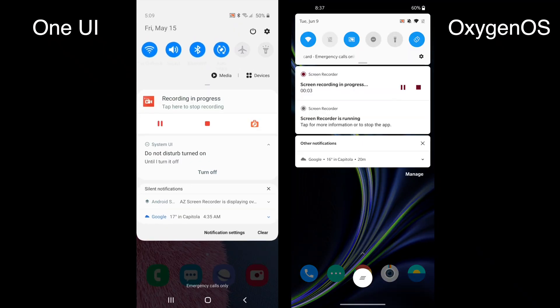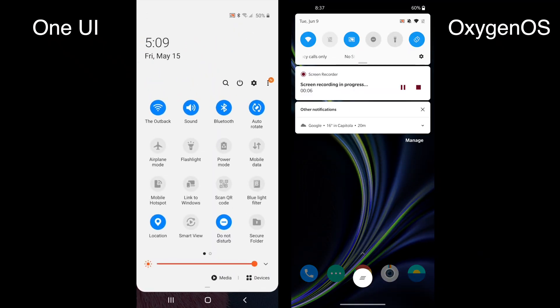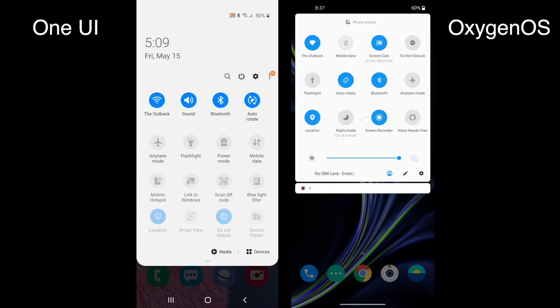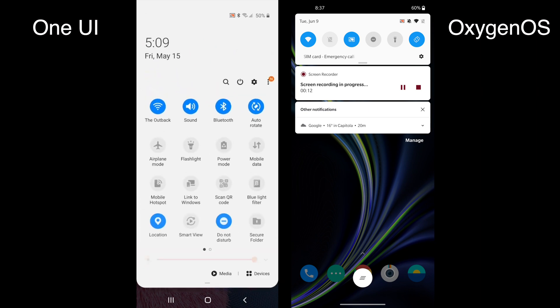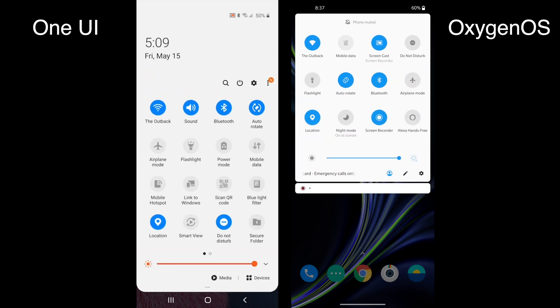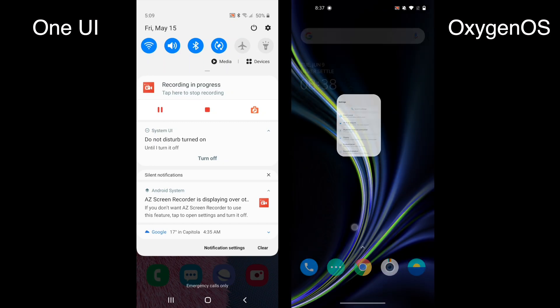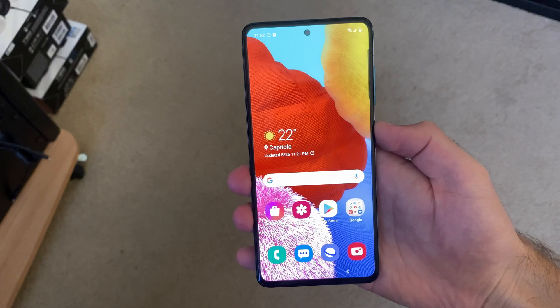Next up is the notification shade, which is also slightly different. When you first pull it down you'll get similar information like your notifications, the date and time, and so on. One UI also offers a power shortcut and a link to Samsung's media center. On the second pull you'll get more quick settings. One UI offers many more quick settings than Oxygen OS and third-party apps can even add their own.